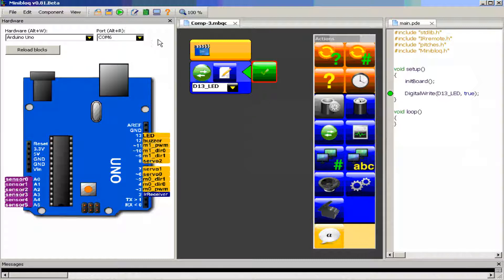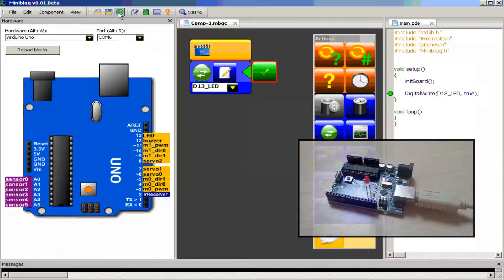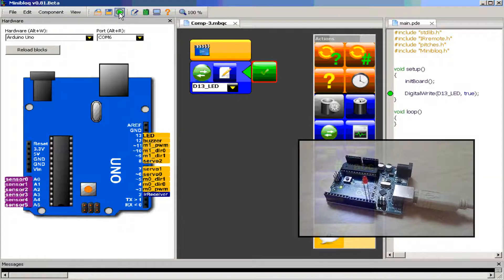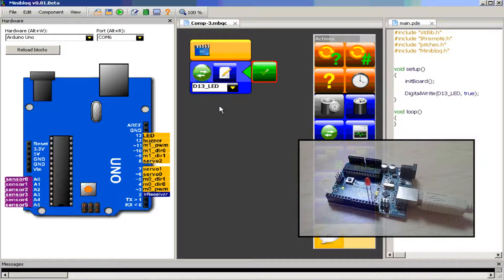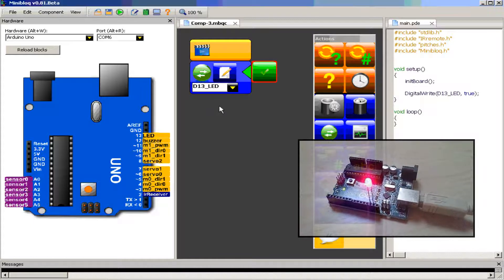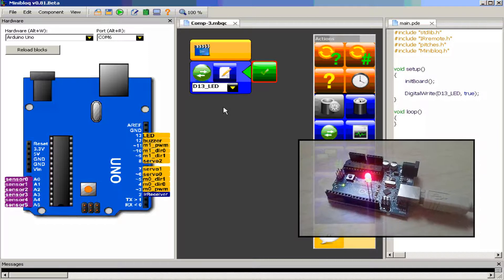Now I want to click here to run the program on the Arduino — just wait. Then the software is already running on the Arduino board.